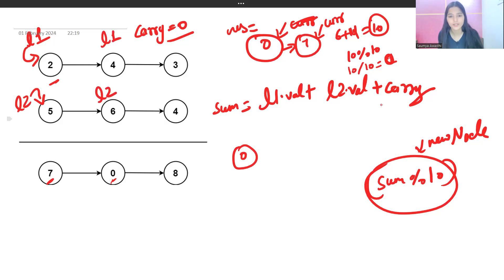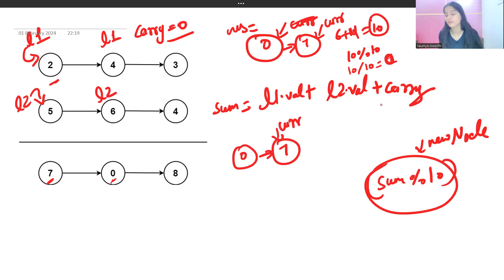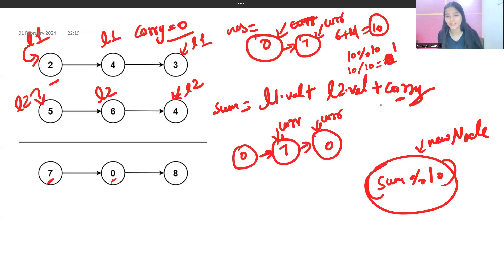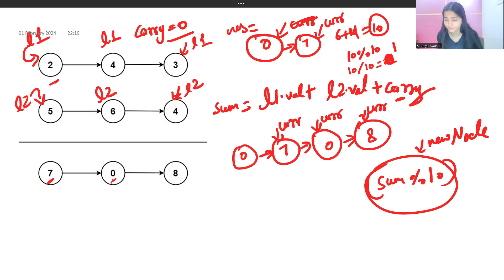For the next iteration, 6 plus 4 gives 10. The new node is 10 mod 10, which is 0. We update current.next to this new node and advance current. Carry is updated as 10 divided by 10, which is 1. Then l1 and l2 move ahead. Next, 3 plus 4 is 7, plus carry 1 gives 8. The new node is 8 mod 10, which is 8. Current is updated accordingly.